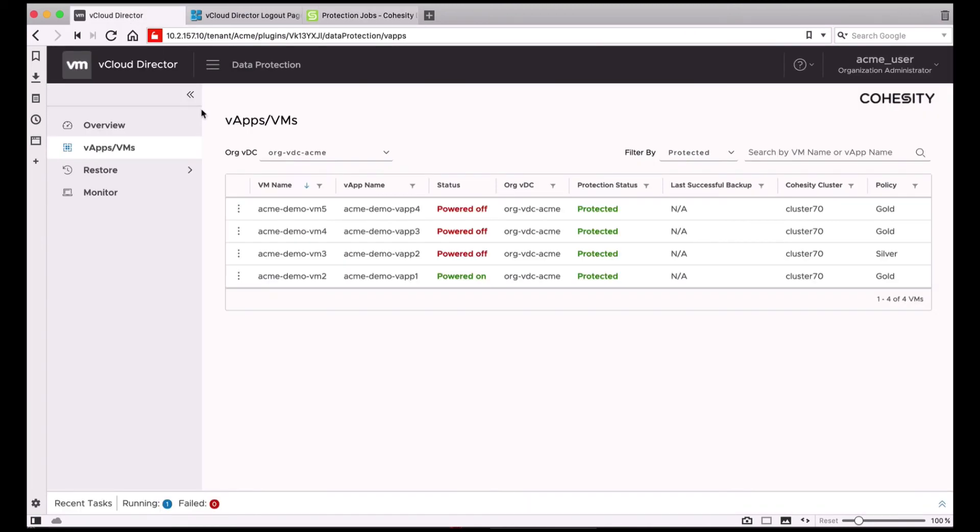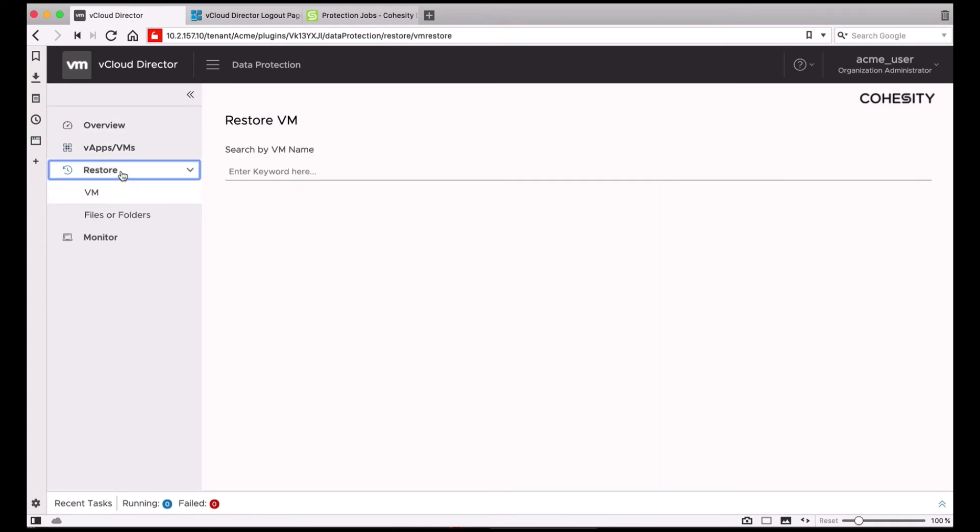Going back to the vCloud Director extension, you can also restore the VMs or files and folders within those VMs.